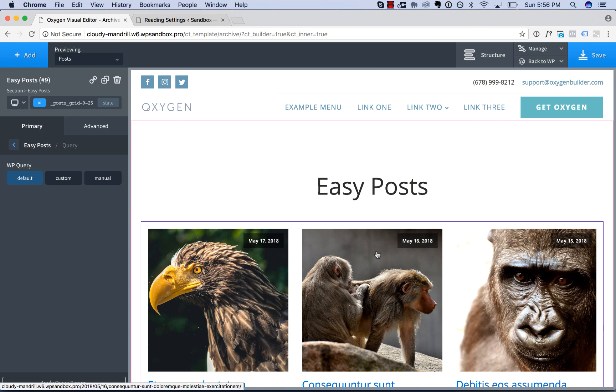Okay, that is how to use Oxygen's EasyPosts element. Thank you very much for watching.